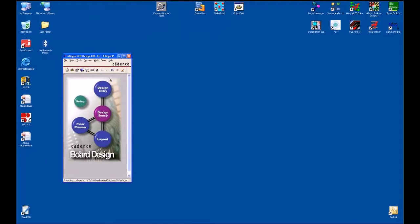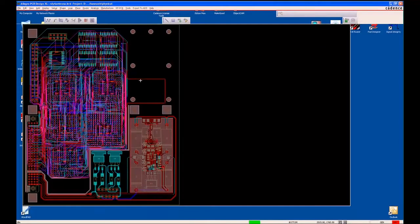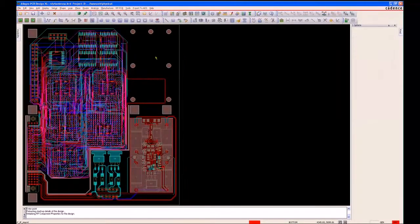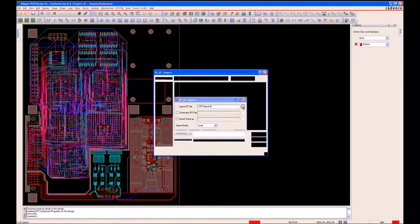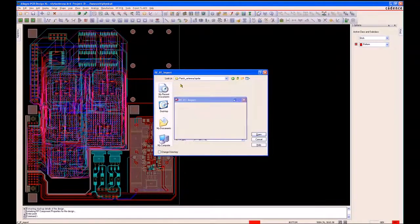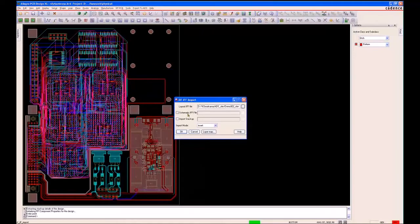For this portion of the demonstration, I'm going to import the patch antenna from ADS. I'll use the RF PCB module inside Allegro PCB — the IFF interface will allow me to import IFF layout data. I'll browse to my transfer directory and take the layout IFF. I can import the stack-up directly from IFF or map it to the stack-up that I have inside my design.